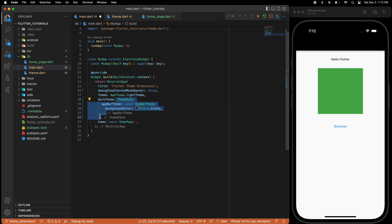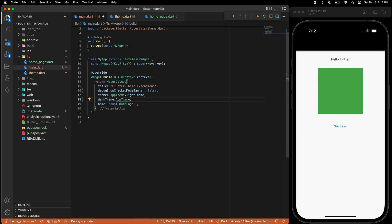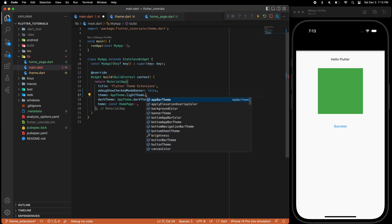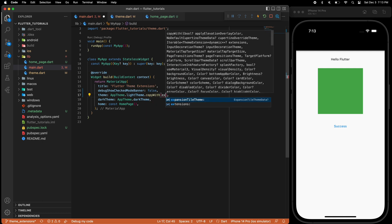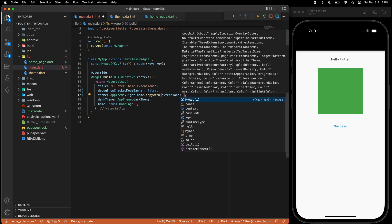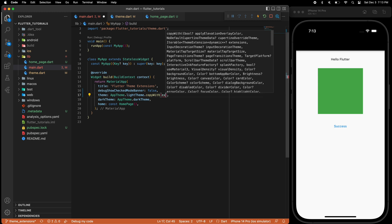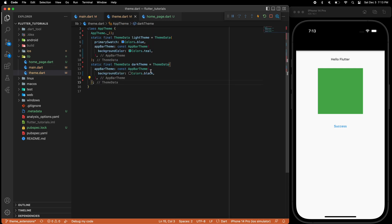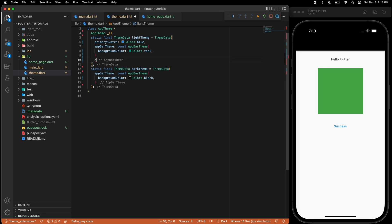Let's see if this is working — refresh the app, that's good. If you still want to write your extensions inline you can do it with copyWith and write your extension there, but I prefer to write it in a separate file. Let's go back to the theme.dart file and write our extensions there.